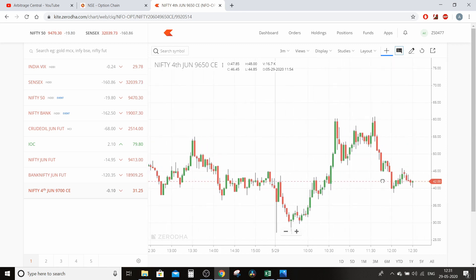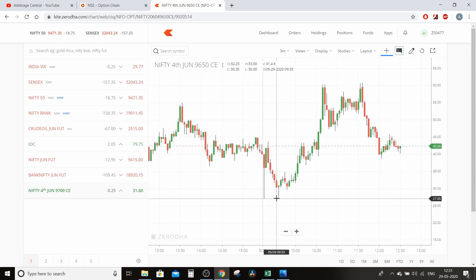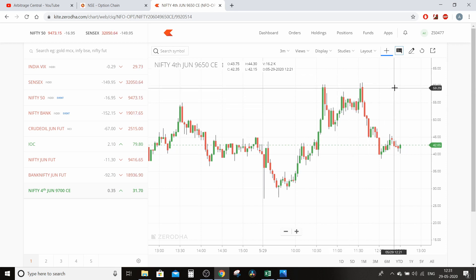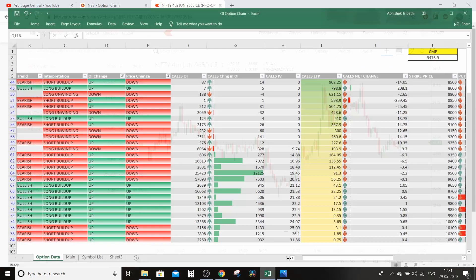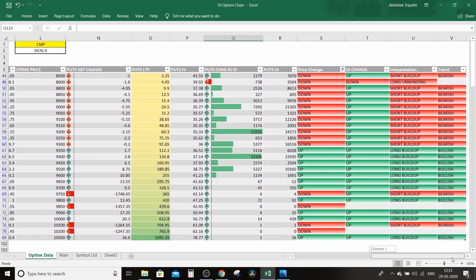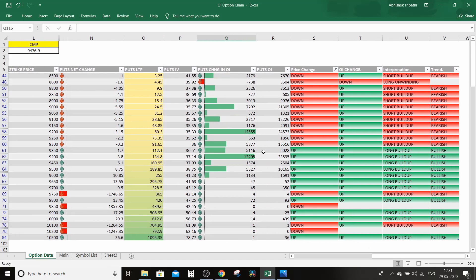Option mein yeh hai ki aapka jo margin hai woh bahut kam lagta hai, but aapko ek sahi clear direction pata honi chahiye ki haan market yahan se upar jayega hi jayega. Agar aapko bahut cheezein nahi pata hogi toh aap option trading nahi karna chahenge. Jaise range-bound market mein jo option premium hota hai woh decay hota hai, toh is scenario mein log option sell karna chahte hain.